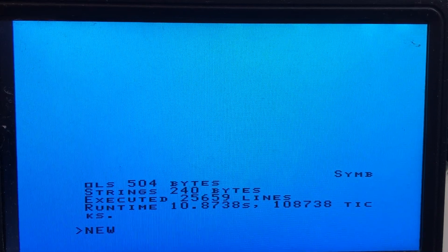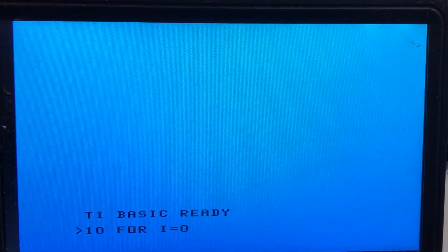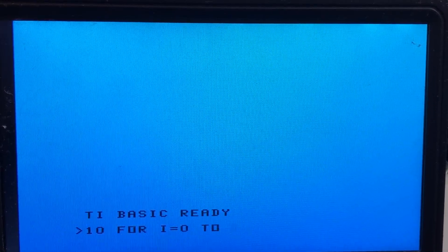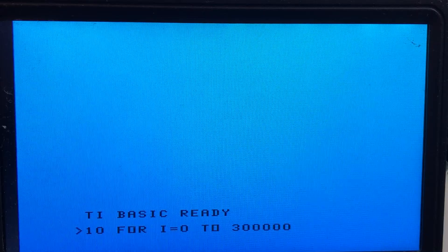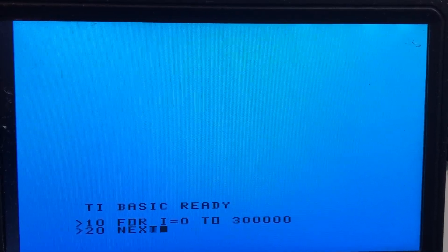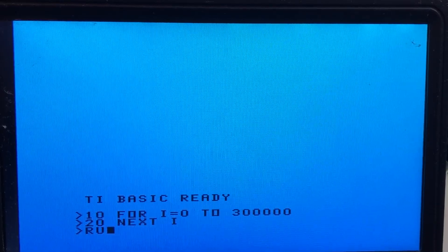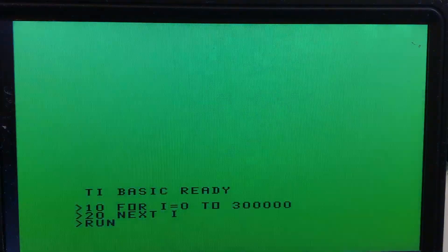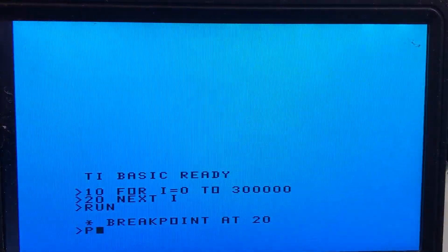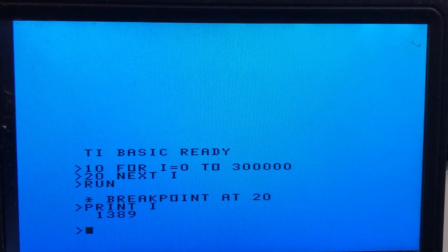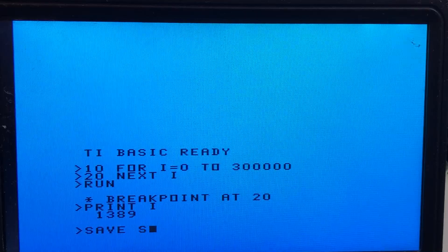Let's do one final benchmark test — just an empty loop, which really allows us to see the maximum speed that BASIC can run on the StrangeCard and what sort of increase we can get. Here's a loop from zero to three hundred thousand. Running this on the TI BASIC within the console takes a very long time — after about two seconds we have just over one thousand three hundred iterations.